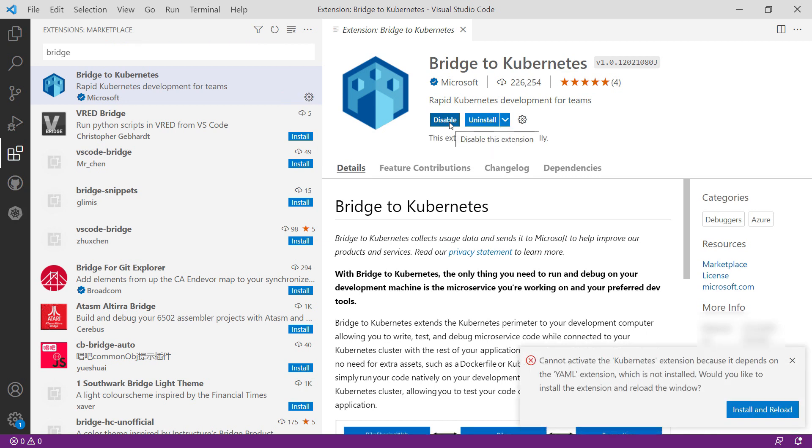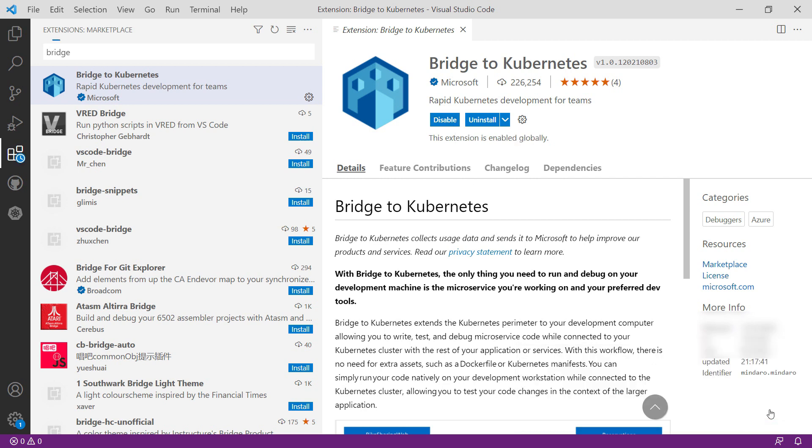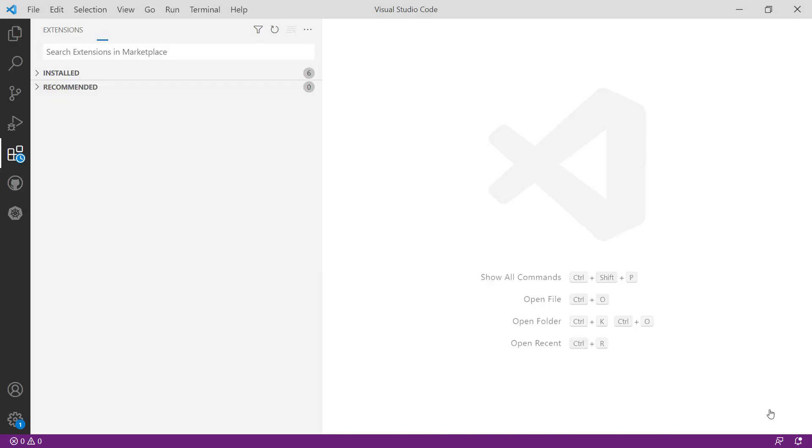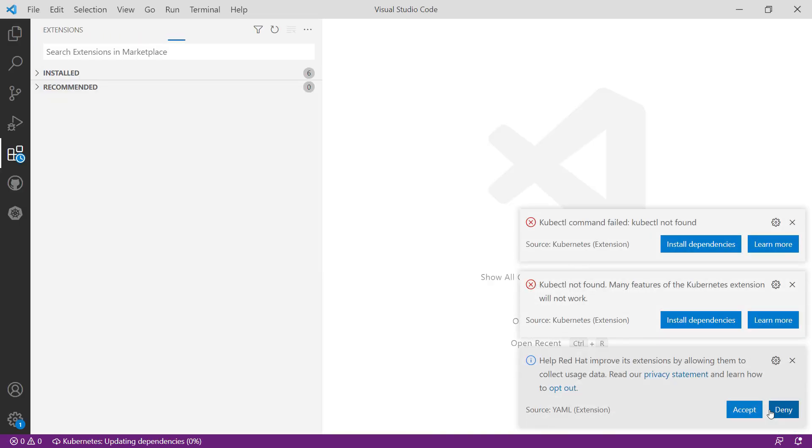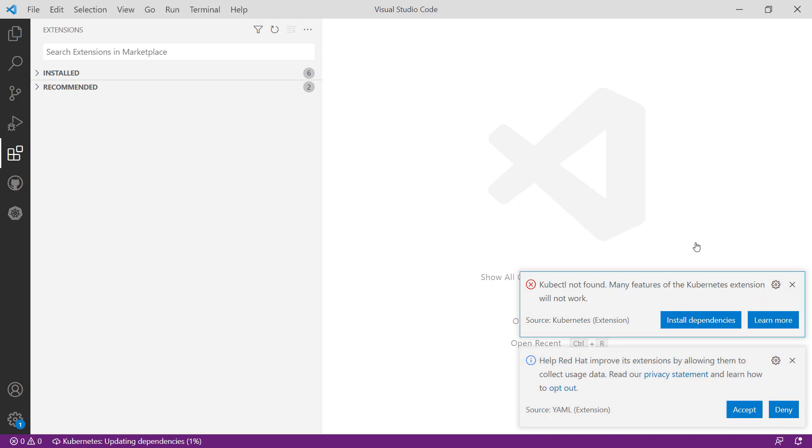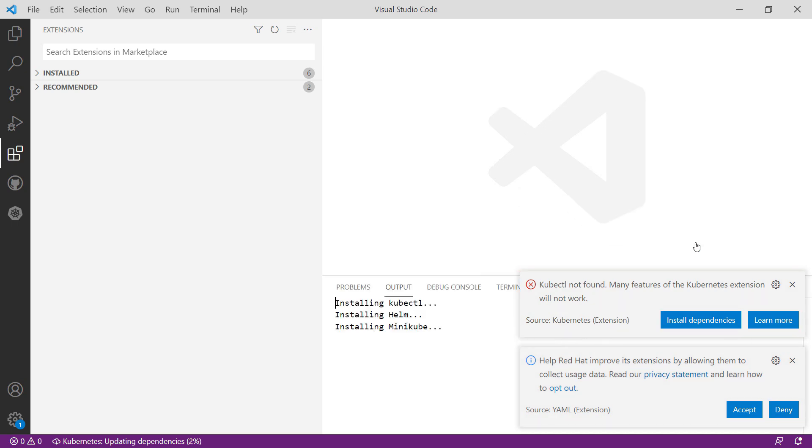It could be that you don't have everything that you need yet. So for me, I need to also install the YAML dependency. That's fine. Also, I need to install kubectl and whatever comes with it. That seems to be it.